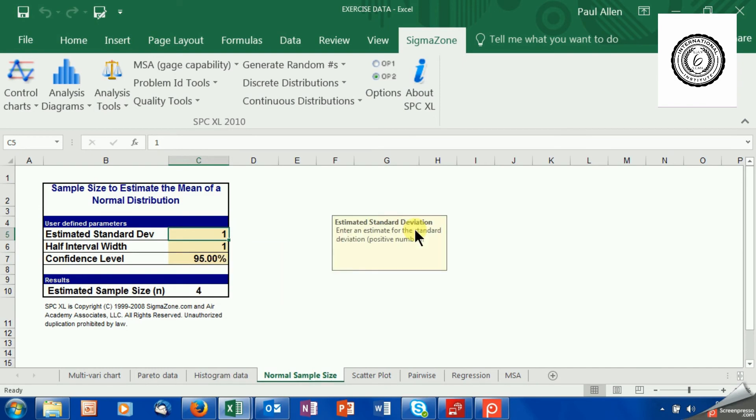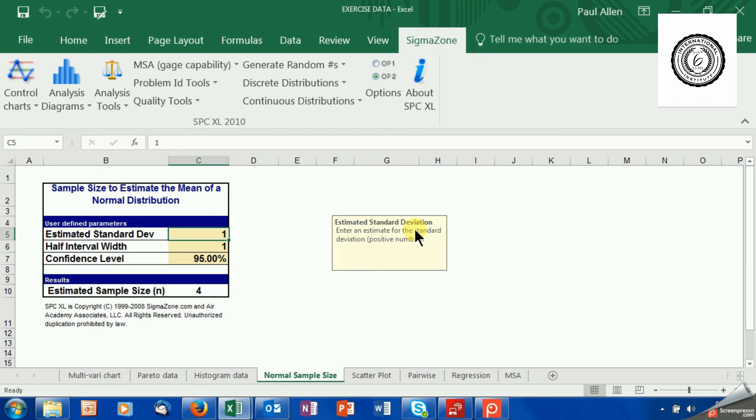It wants you to estimate the standard deviation. It wants you to define the half interval width. In other words, how close to the real value do you want to get? How good do you want your estimate to be? And also, statistically, what confidence level would you like?